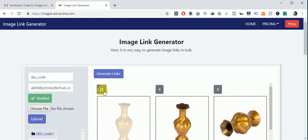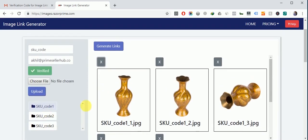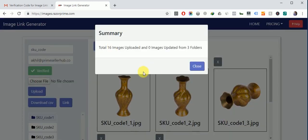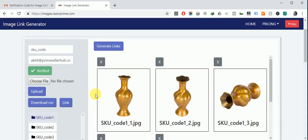So now click on generate links button. So you can see total 16 images uploaded from three folders. Now you can download a CSV file with all the image links. So click on download CSV button.